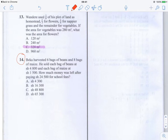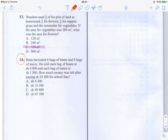We're now on to question 14 of the 2013 KCPE maths paper. This question asks us to do some calculations with money. Becca harvested six bags of beans and eight bags of maize. He sold each bag of beans at 4,800 shillings and each bag of maize at 1,500 shillings. How much money was left after paying 24,500 shillings for school fees?